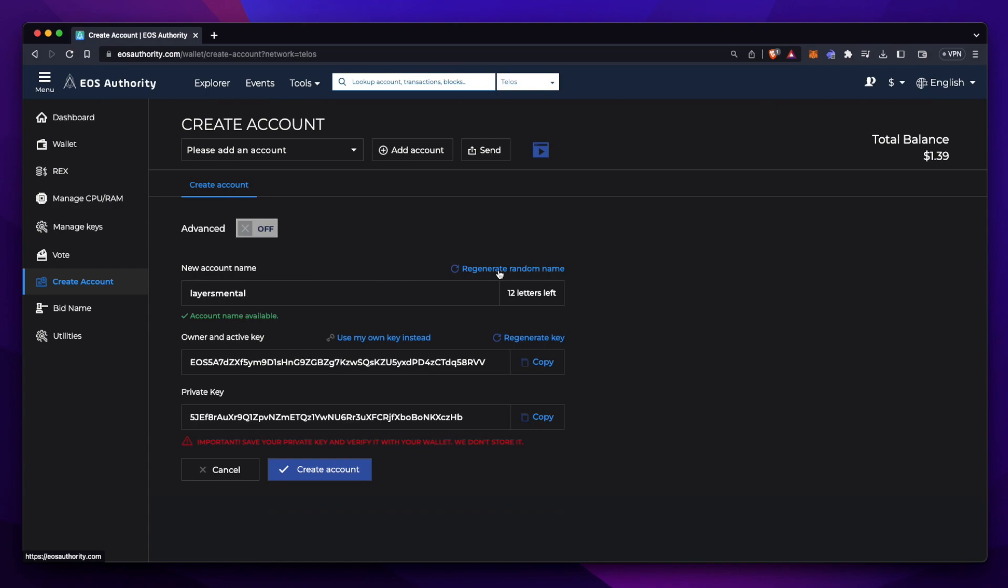We will have to pay a small fee to create this account. I've found the easiest way to go about this is to sign in to an existing account. If you don't have a native Telos account already created, I'll also make sure to leave a video on how to do that in the description. Let's press Add Account.